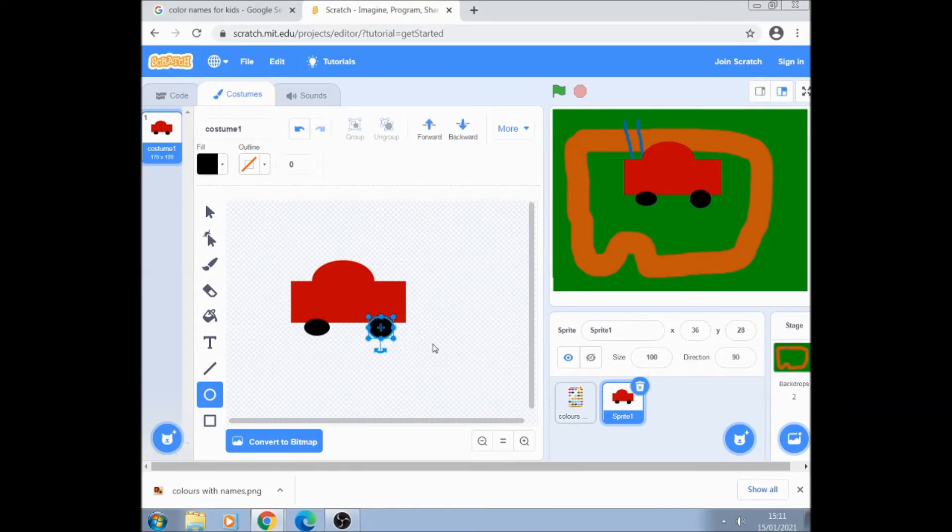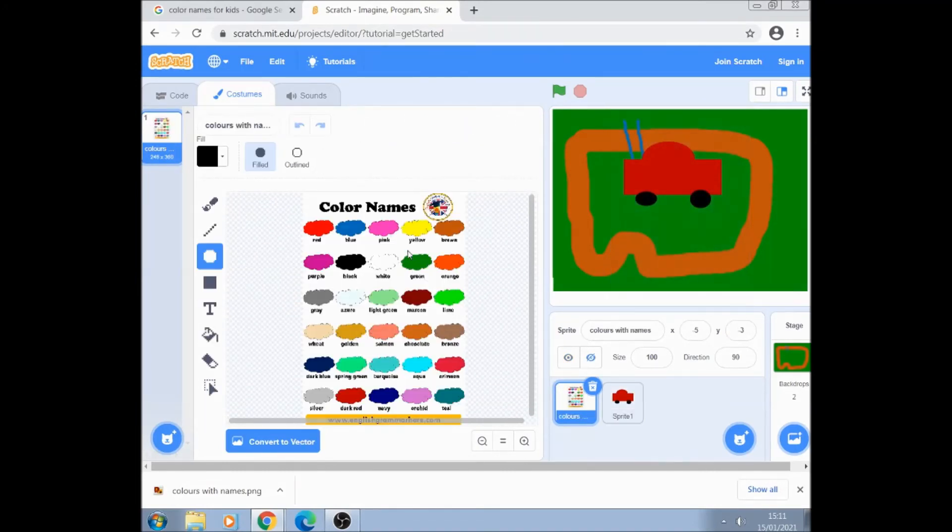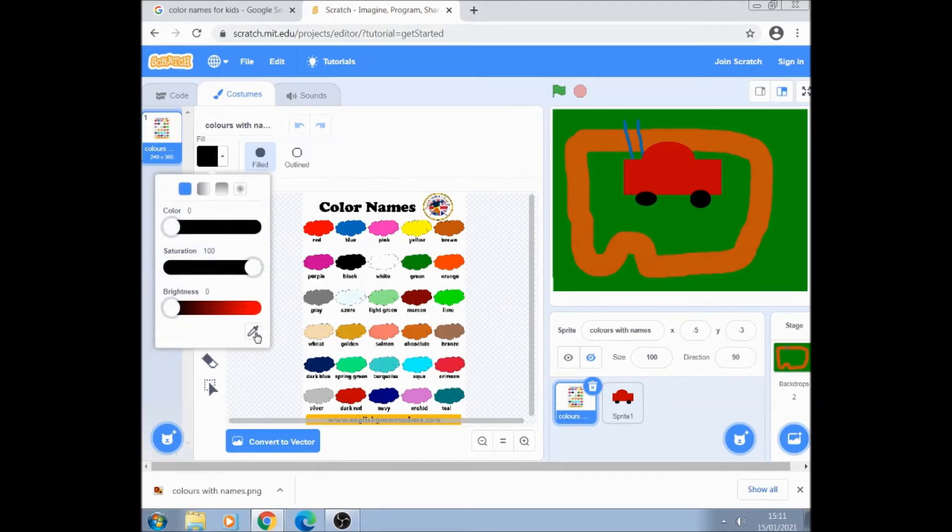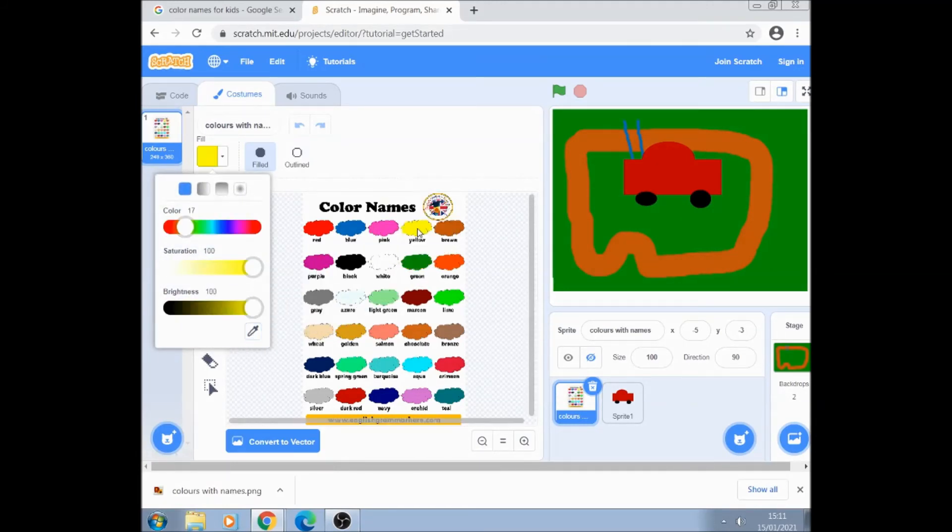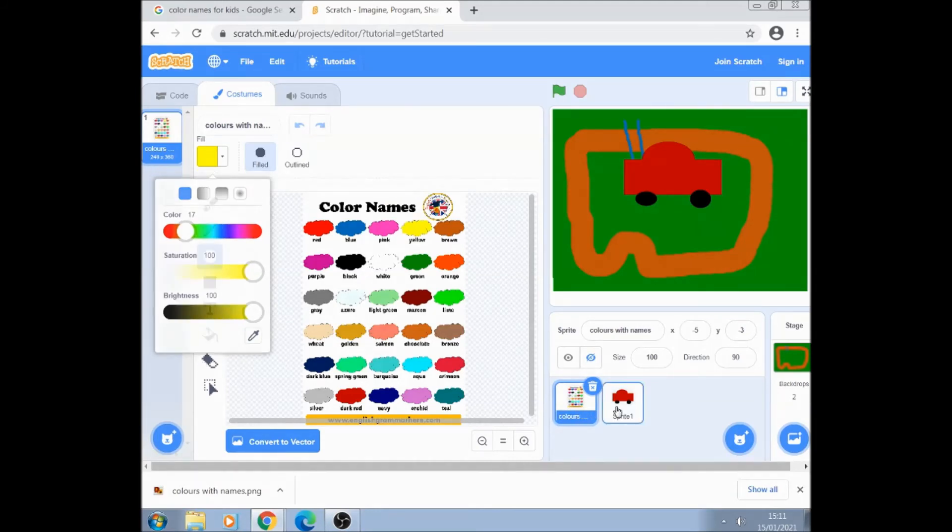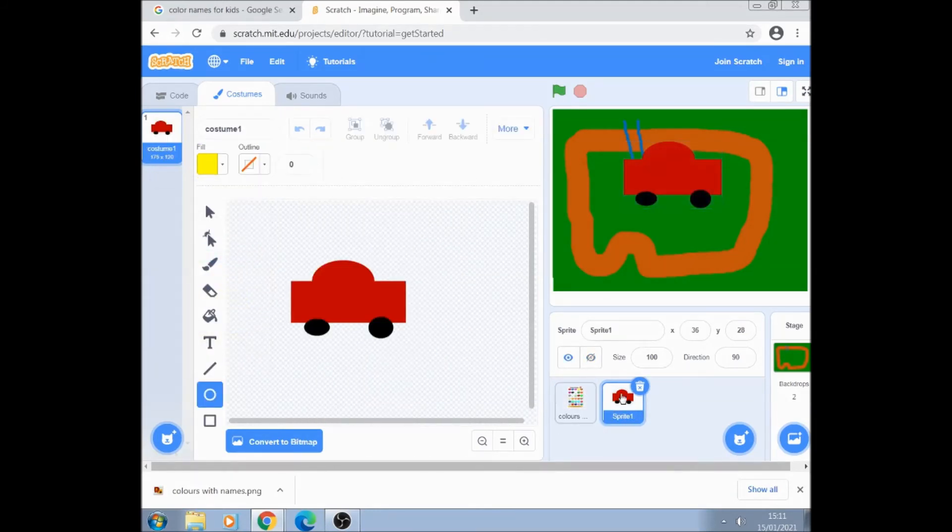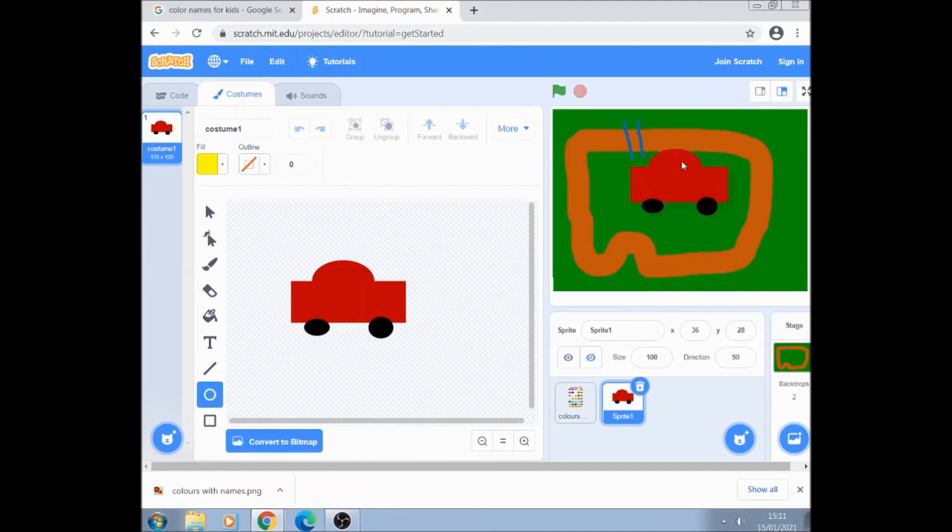And exactly the same color picking black. Go back to our sprite and just put on two black wheels. And a yellow driver. Click on the color picking tool. Click on yellow. Click on our sprite. And just bring a yellow driver there.